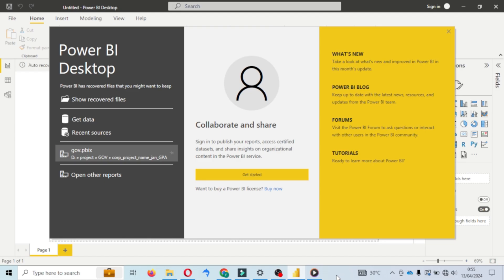Welcome back to the Supercode channel. This time we will discuss creating visualizations with Power BI. We will create a simple monthly sales visualization with a monthly graphic display, so that we will know which products experience very fast sales per month. To shorten the time, let's start making it. Enjoy watching.